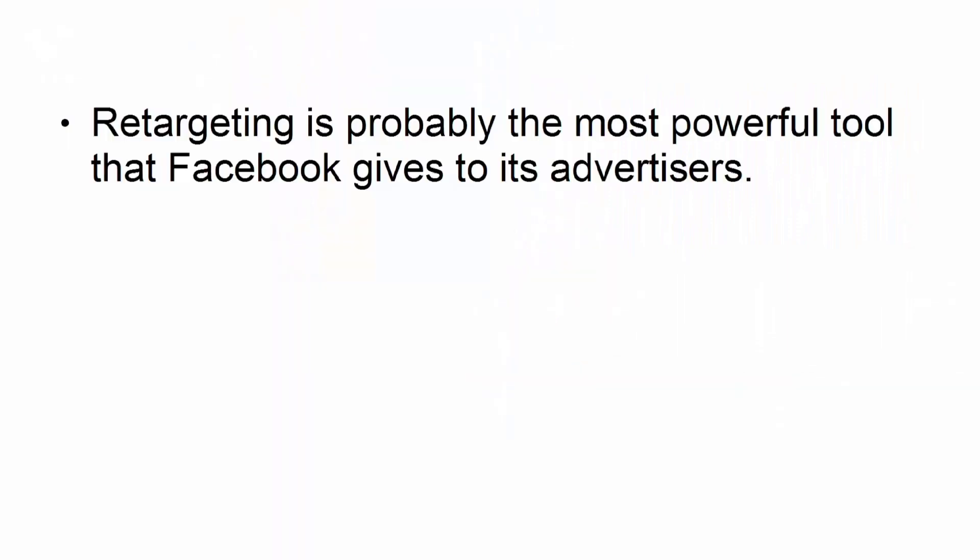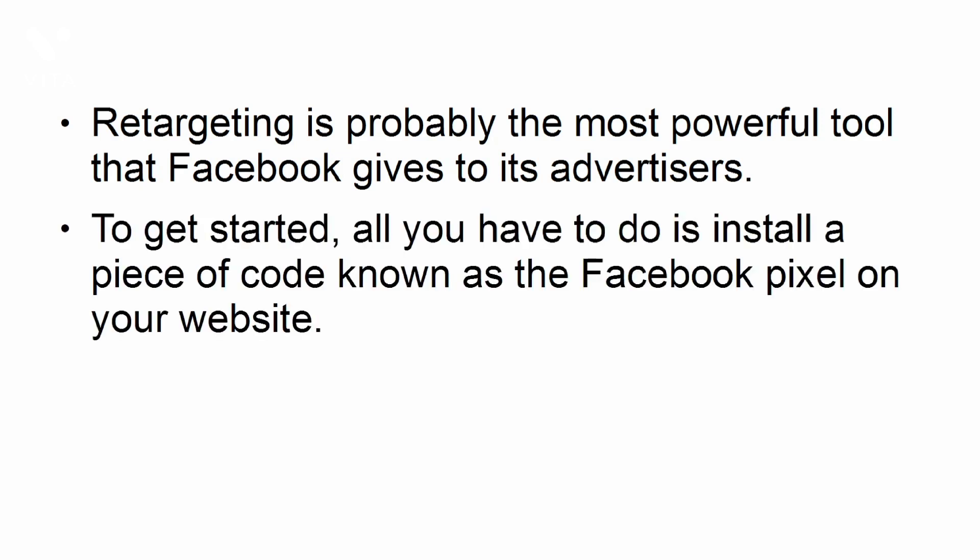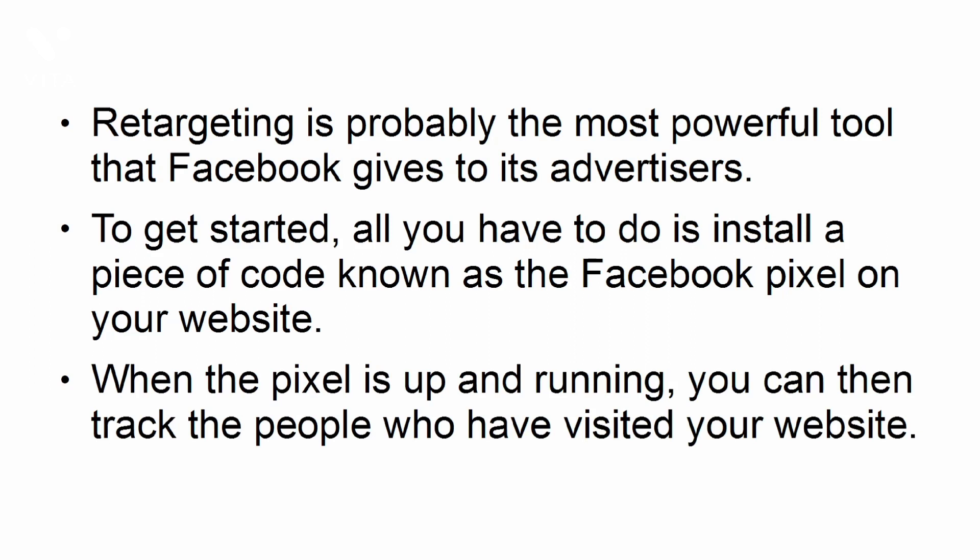Retargeting is probably the most powerful tool that Facebook gives to its advertisers. To get started, all you have to do is install a piece of code known as the Facebook pixel on your website. When the pixel is up and running, you can then track the people who have visited your website.